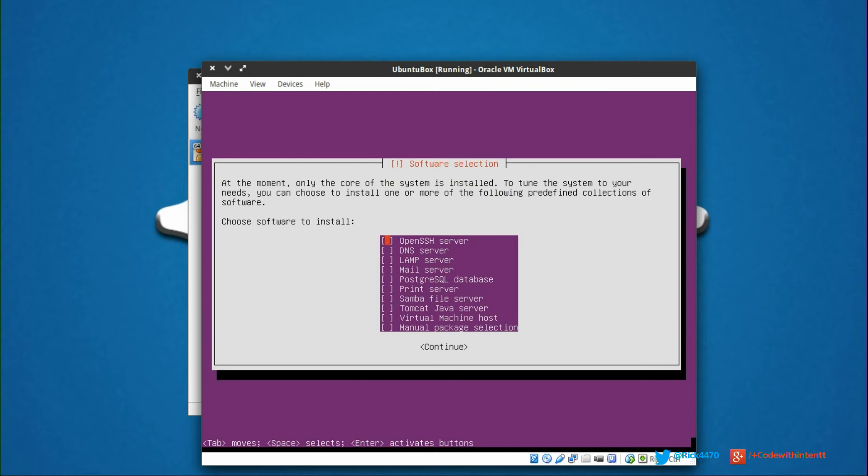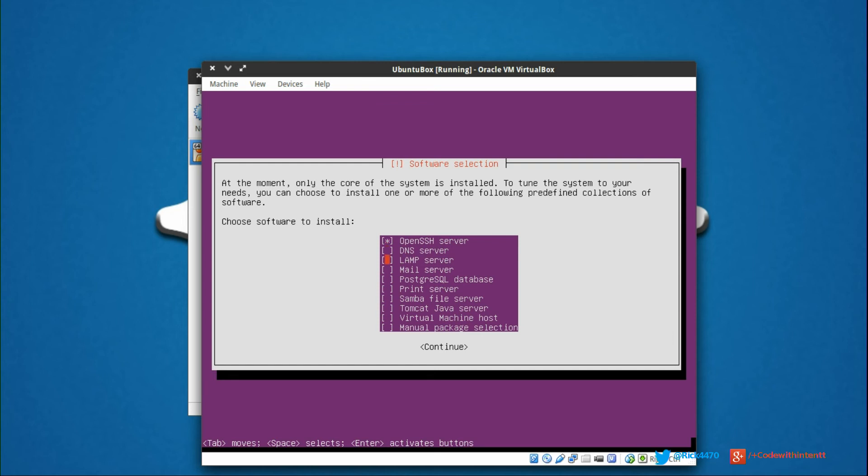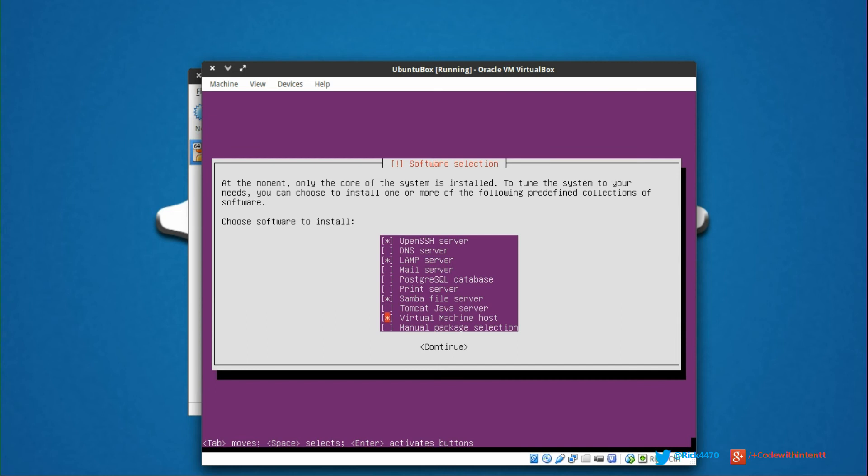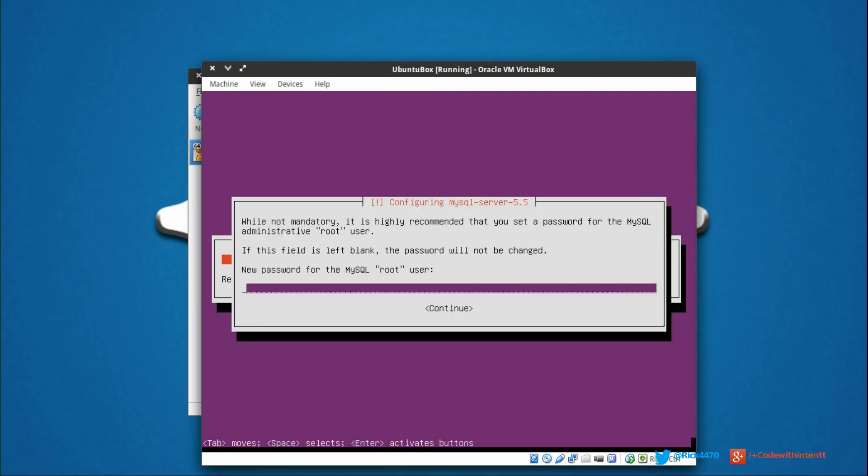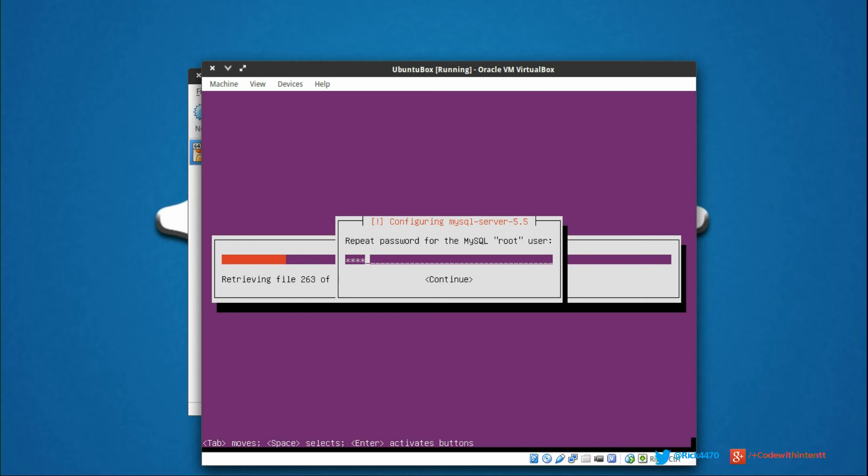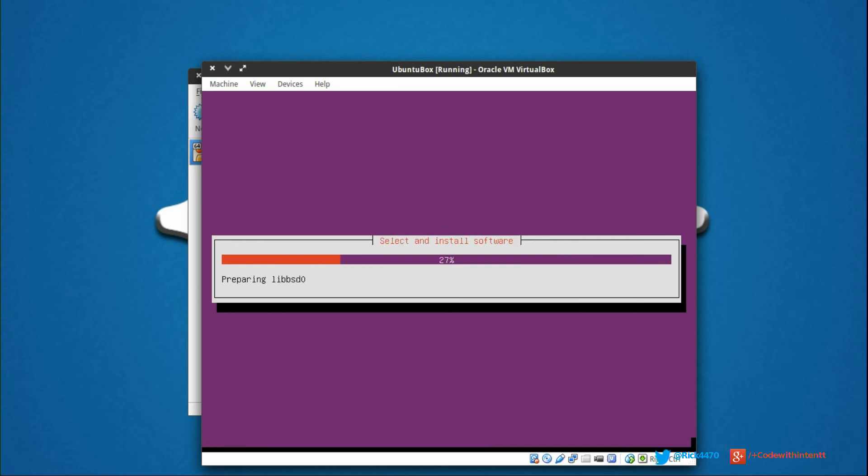Now here's the really cool thing about Ubuntu and why you should think about using it instead of other distributions of Linux - Ubuntu really made this whole process easy. Check it out. If you want OpenSSH, all you do is select the one you want and click space bar. So we want an OpenSSH server, we want a LAMP server - that's Linux, Apache, MySQL, and PHP. We also want a Samba file server so we can send files back and forth for our HTML, JavaScript, or PHP. And then we'll also select virtual machine host. Now we're ready to click continue. You'll be prompted for a MySQL password - just select your password and that's it.